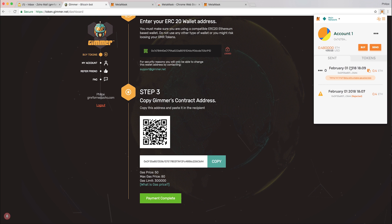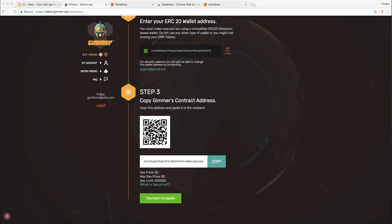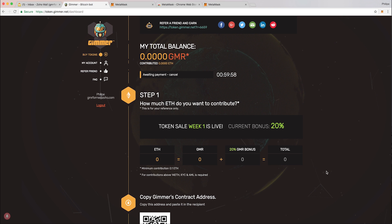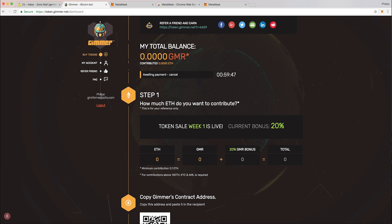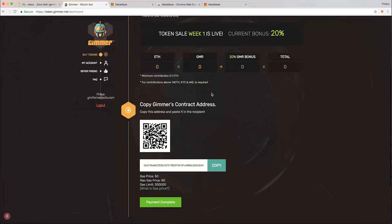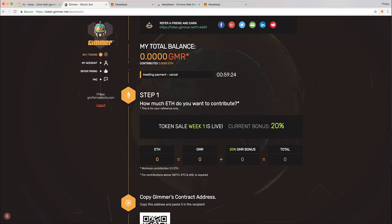As you can see here, the transaction is there. It hasn't been confirmed yet. What I can do to check if the transaction actually went through - once I place the transaction, I have to hit payment complete because I've done the payment. Once the network validates the transaction, it will appear here on my dashboard with the certain amount of GMR. Please go and check Etherscan. I'll put a link in the description so you can check if your transaction has been passed or not.